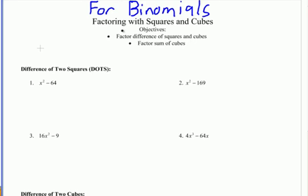This video will focus on factoring methods for binomials. We're going to be talking about factoring a difference of squares, factoring a difference of cubes, and also factoring a sum of cubes.